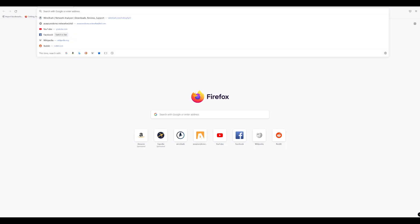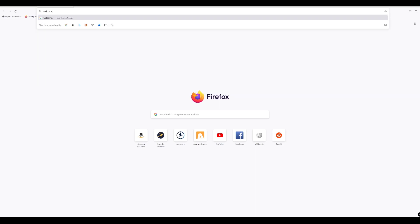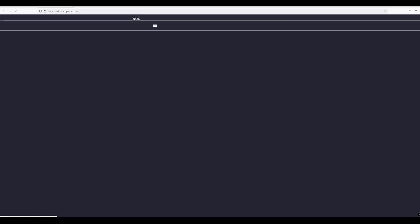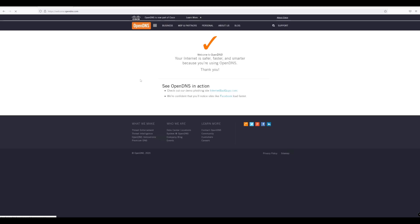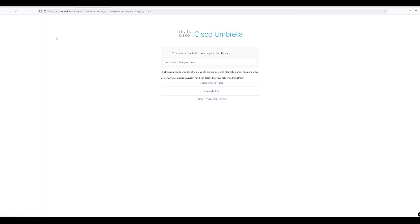Let's go to welcome.opendns.com. We can see there that we are protected. If we go to Internet Bad Guys, this should actually block. There we go. We can see that even though we're not on the network, Cisco Umbrella is indeed working and is protecting our remote workers in this instance.